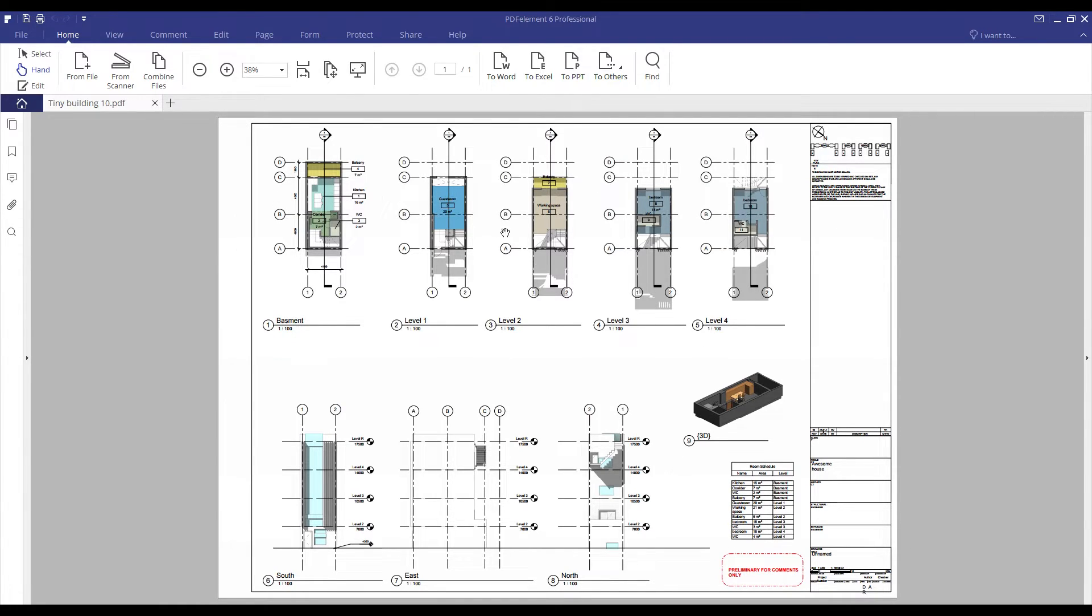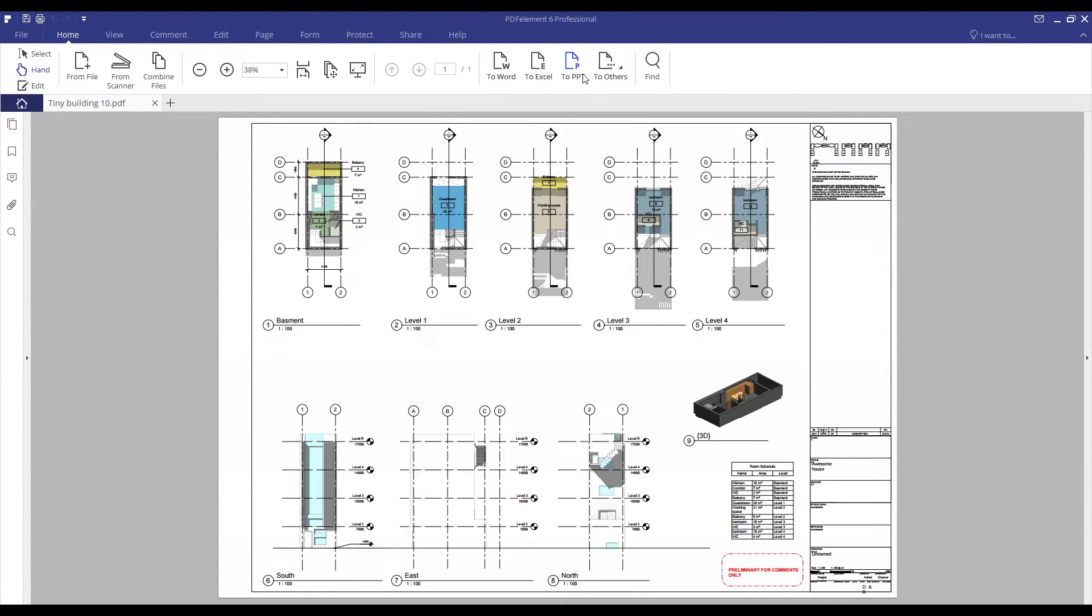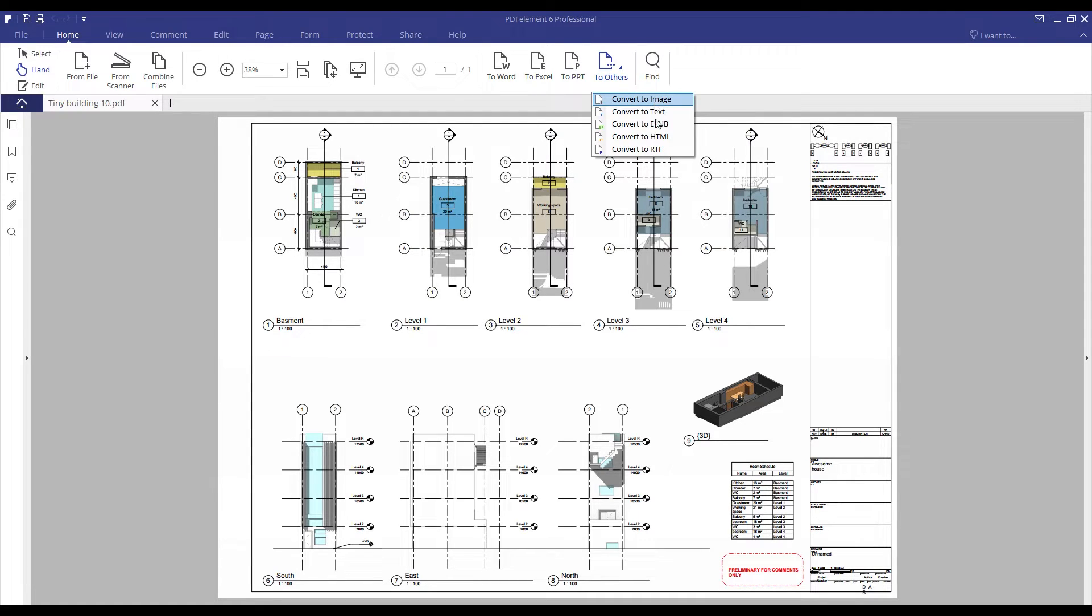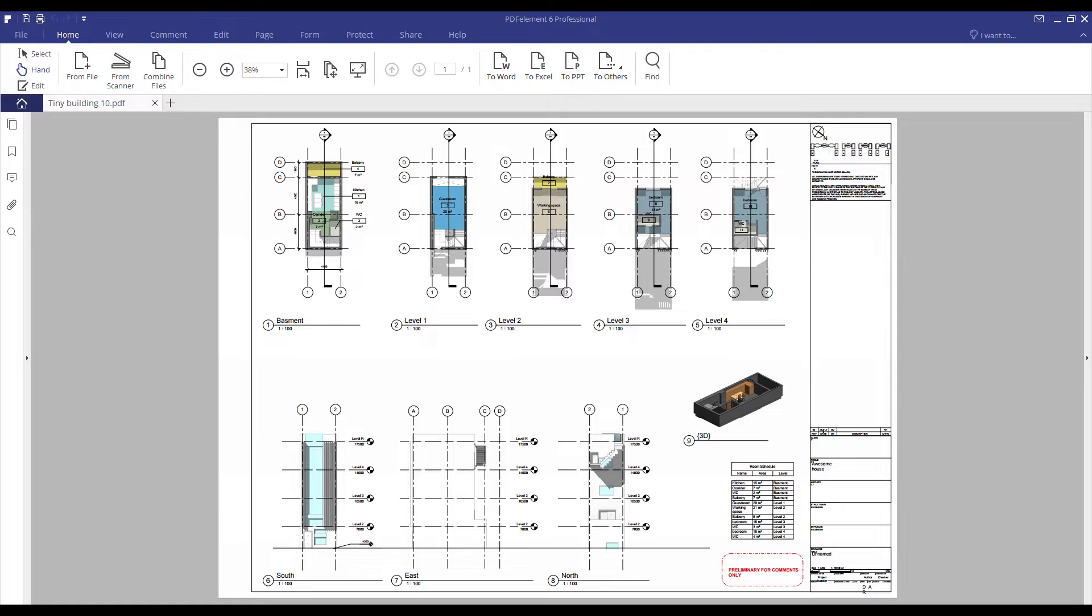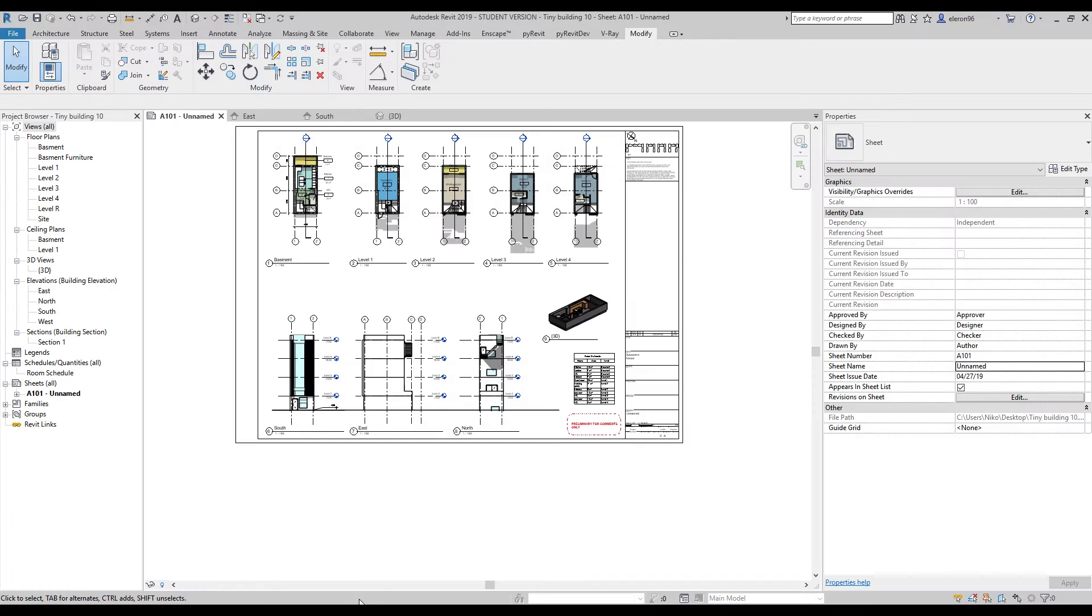So what can we do here? You can, for example, send it to Word, Excel, PowerPoint, or other file types. As you can see, there are really a lot of options here. Or you can combine, for example, this view. Let's print out one more PDF.